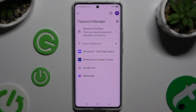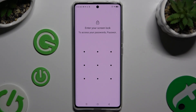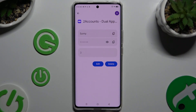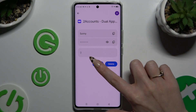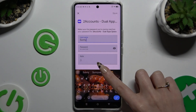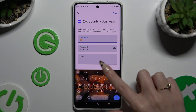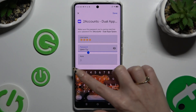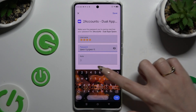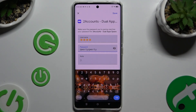Select one of your passwords that you wish to edit. Now enter your current screen lock and click on the Edit button next to the desired one. Finally, you can change whatever you want and then click Save at the top right corner.